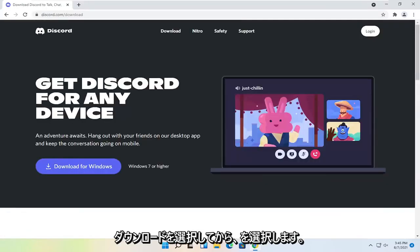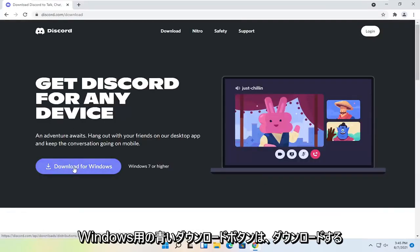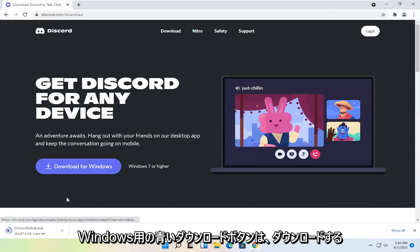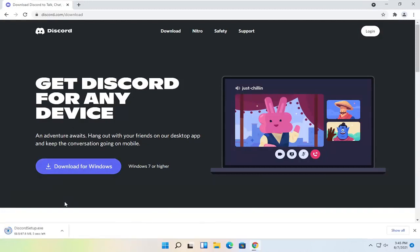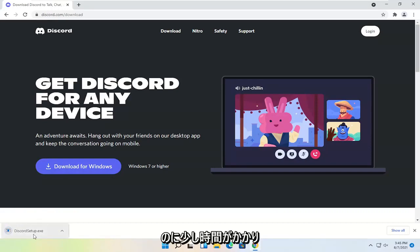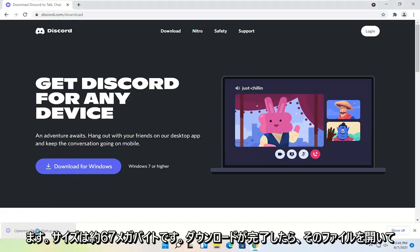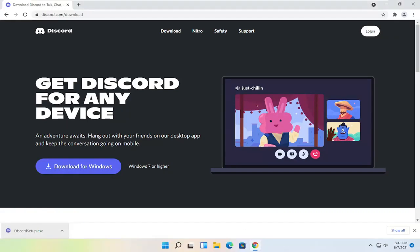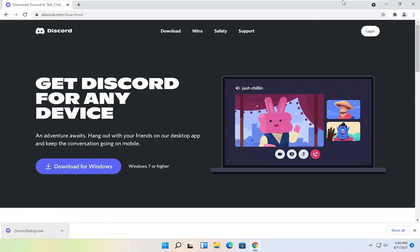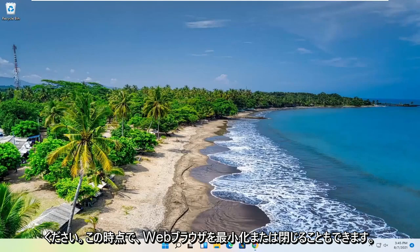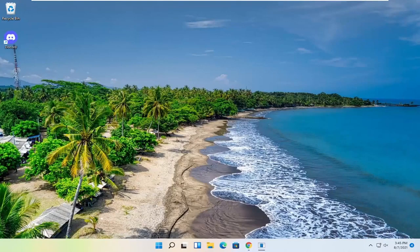I'm going to go ahead and select Download and then select the blue Download for Windows button. Give it a moment to download — it's about 67 megabytes in size. Go ahead and open up that file once it's done downloading. You can minimize or close out of the web browser at this time.